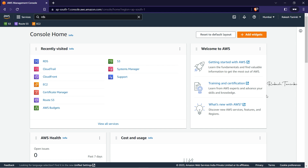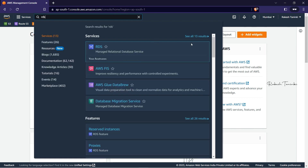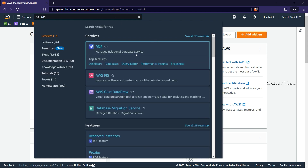First, I will open the RDS service. I already have the AWS console open in the Mumbai region, so I will navigate to the RDS service.